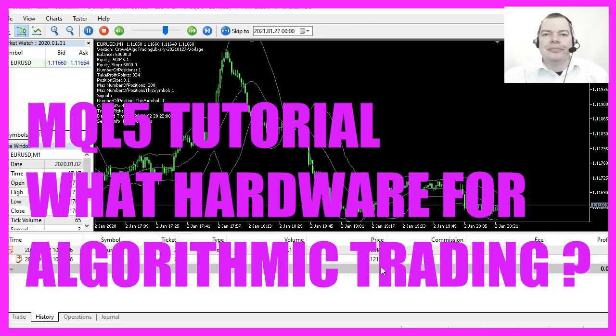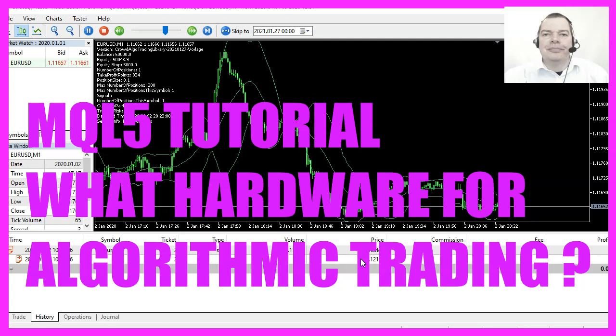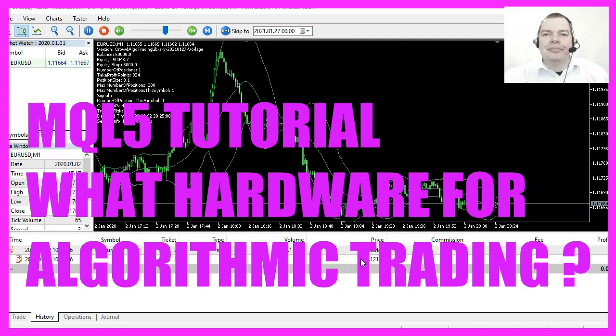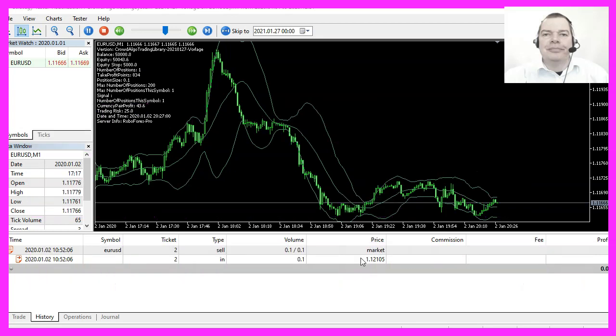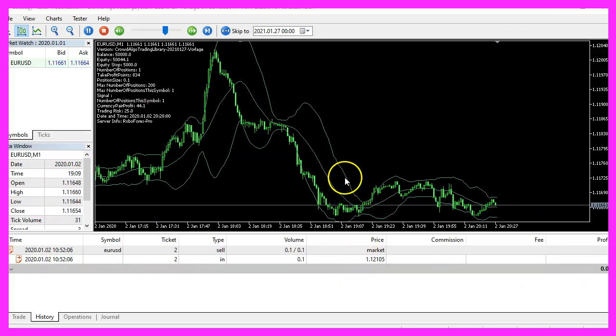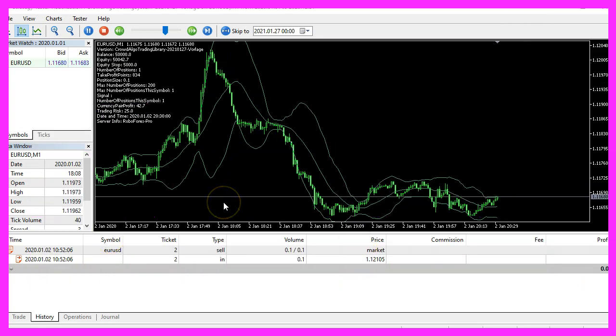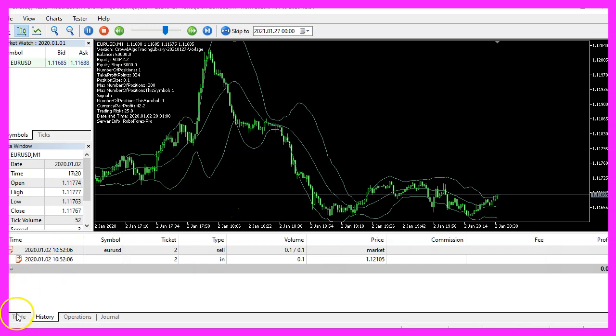In this video I would like to talk about a question that I get from time to time, and that is what kind of hardware can I use to work with MetaTrader 4 or MetaTrader 5? So let's go through all the different solutions that I use.